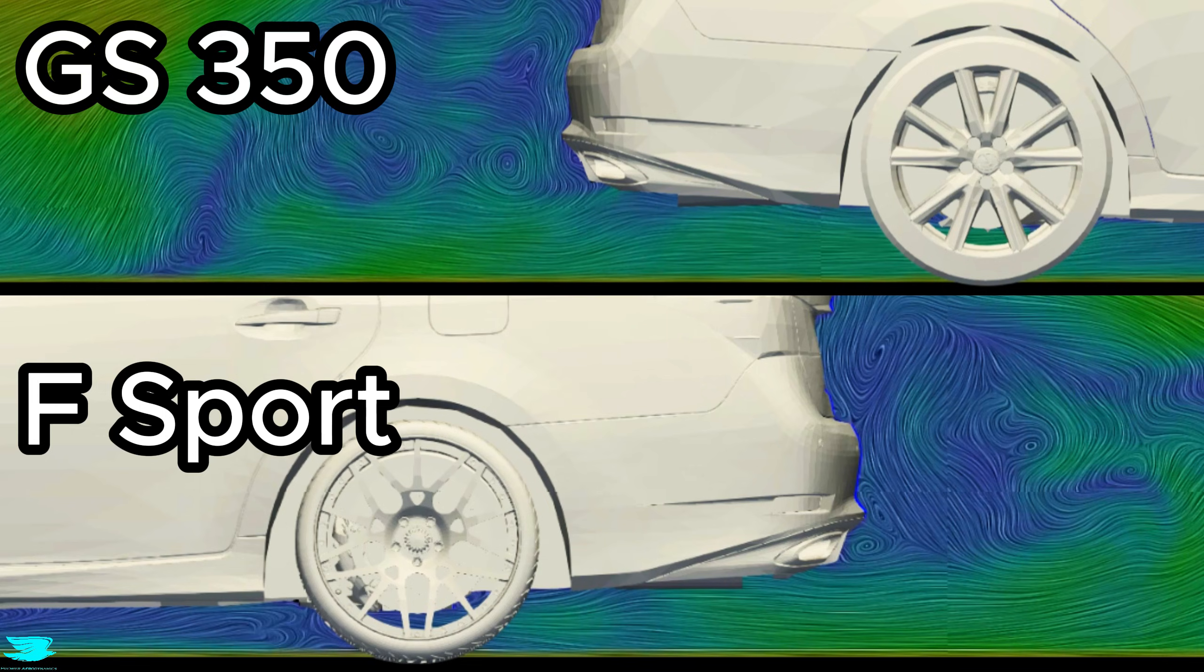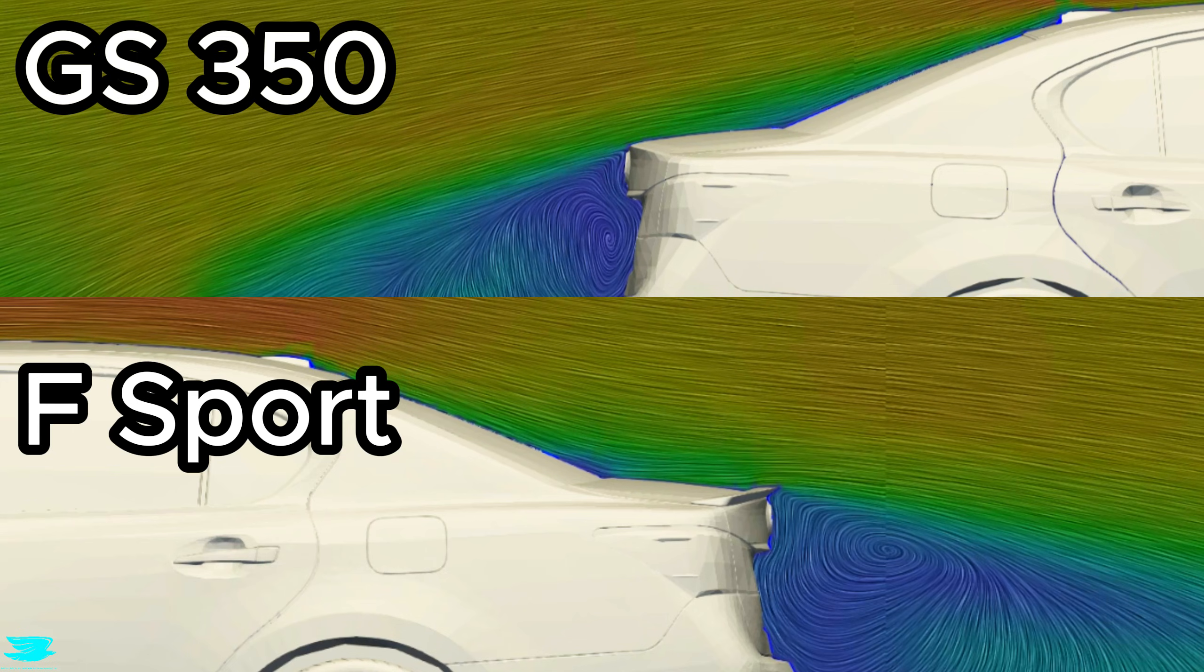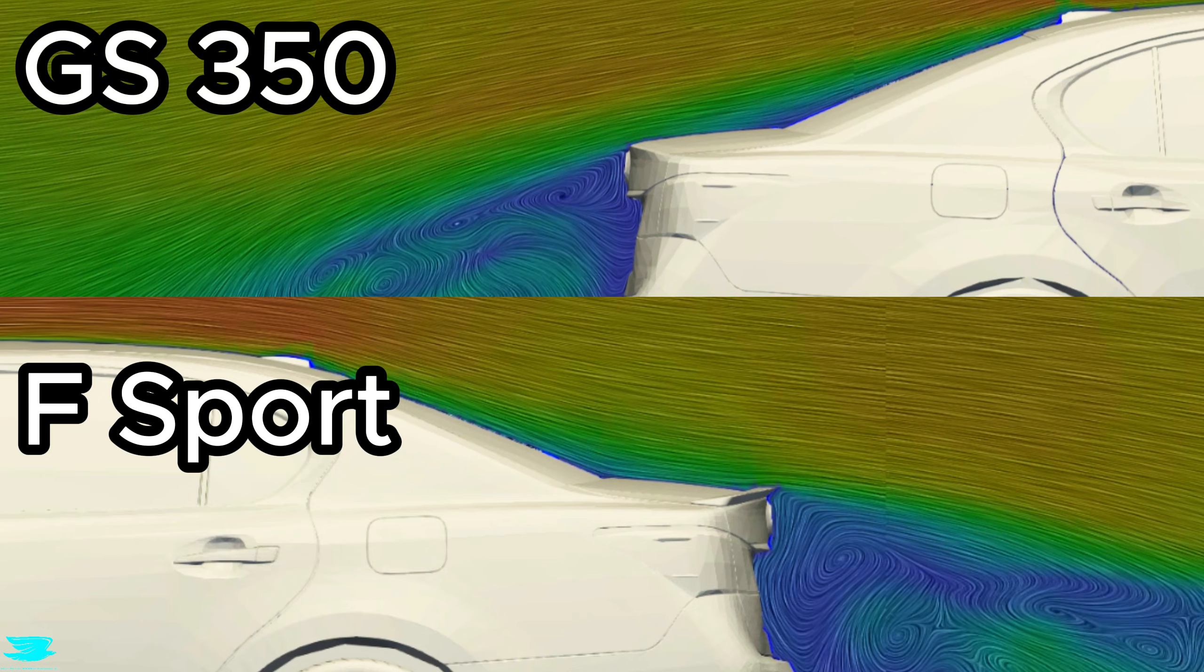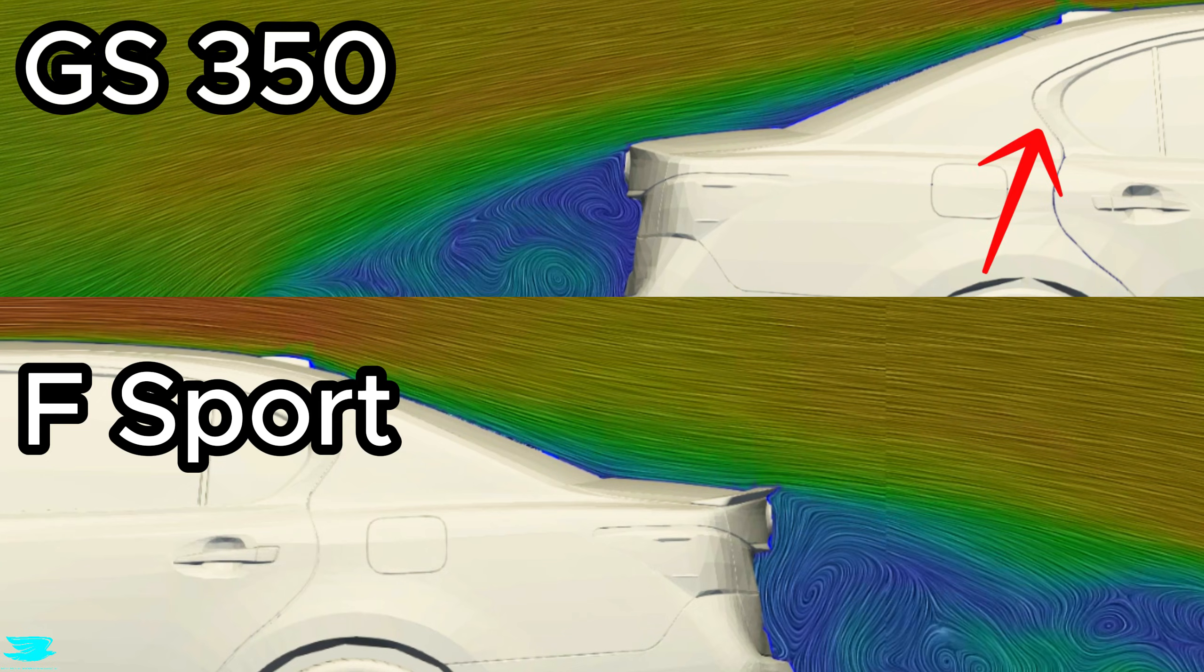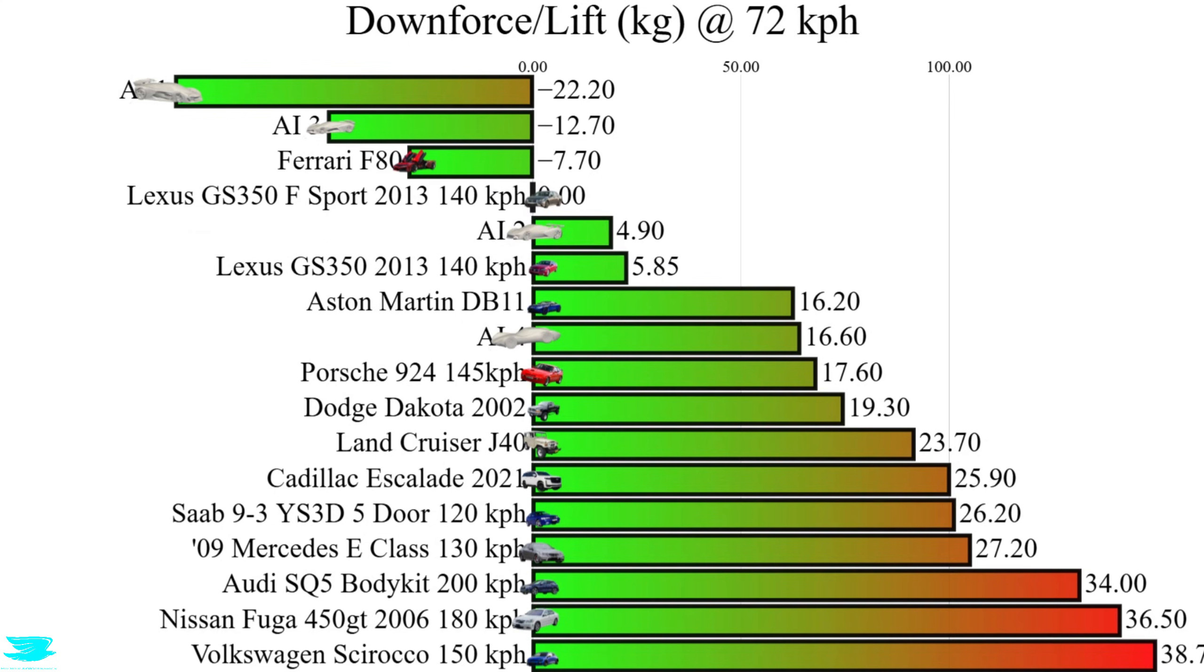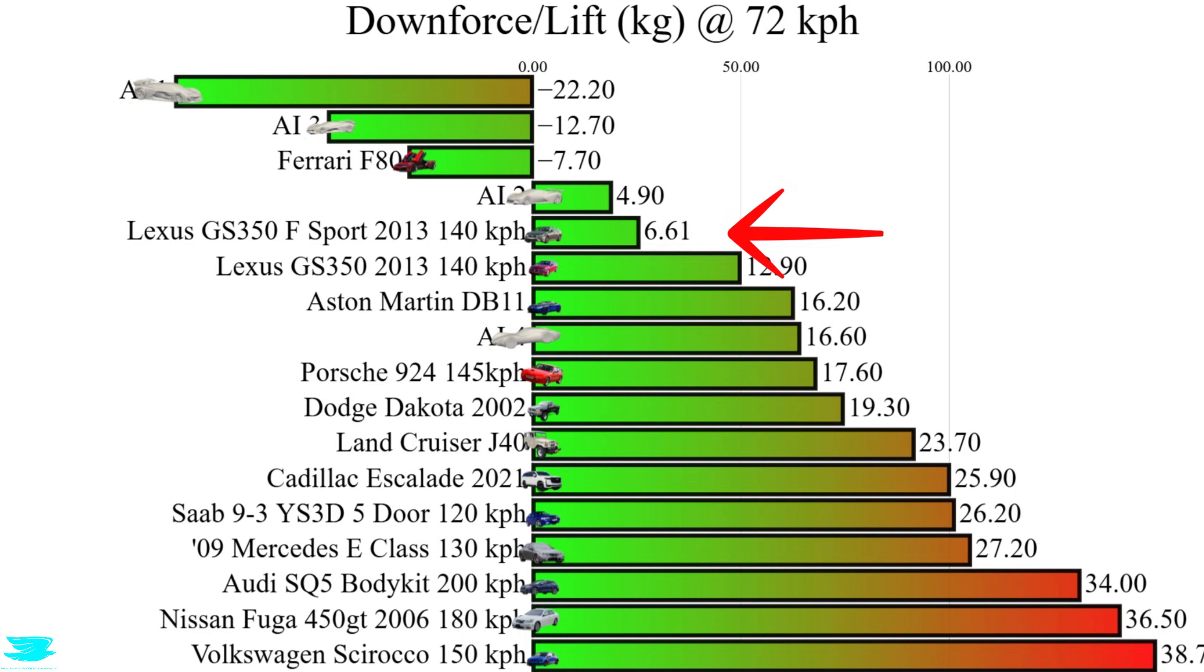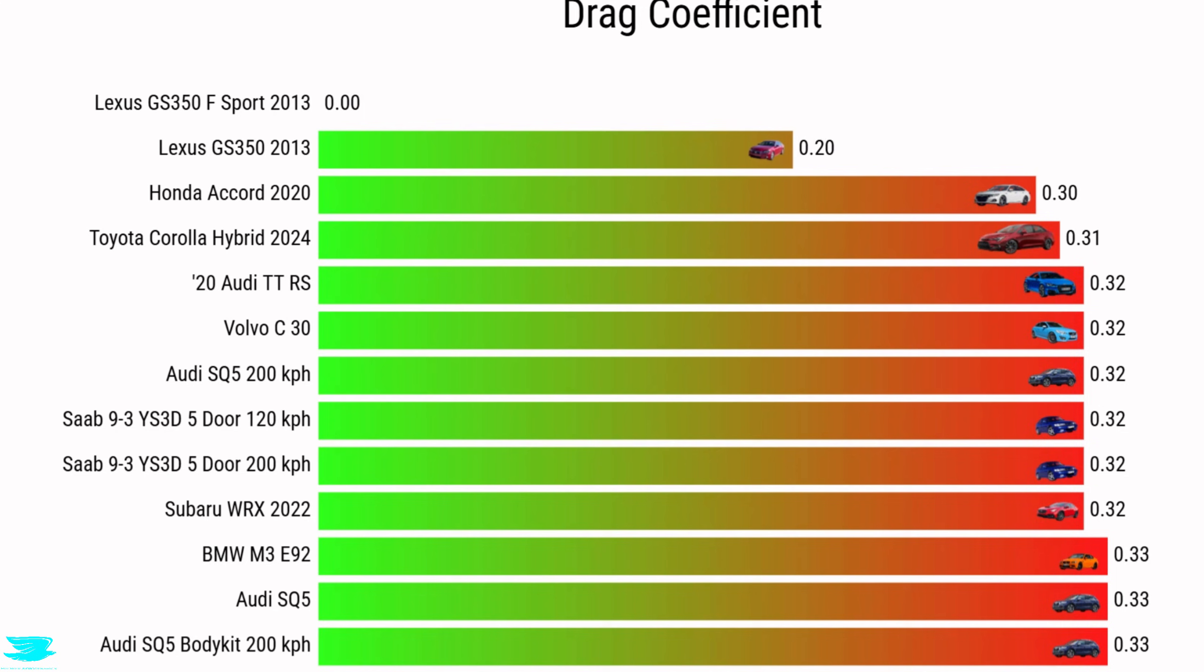The rear spoiler is where much of the lift reduction actually comes from. These simulations were done with OpenFOAM. If you want to learn OpenFOAM, then there's a link up here to a course I also teach. Taken together, these changes reduce the total lift by 5.7 kilograms. The standard GS350 produces about 12.9 kilograms of lift. The F-Sport drops that to roughly 7.2. That's a 44% reduction. The trade-off is drag. The drag coefficient increases slightly, from 0.29 to 0.31.